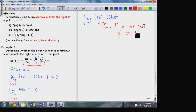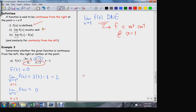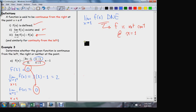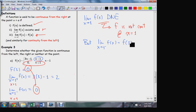But is it continuous from one of the two directions? The left and right limits both existed, so we verified the first condition — f of a was defined. Both left and right limits both exist. The question is, is either one of them actually equal to the function value? The limit as x approaches one from the left-hand side is equal to the function value at one, and so we do have one-sided continuity.